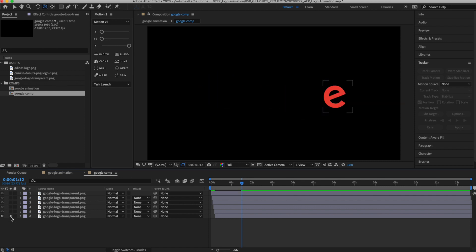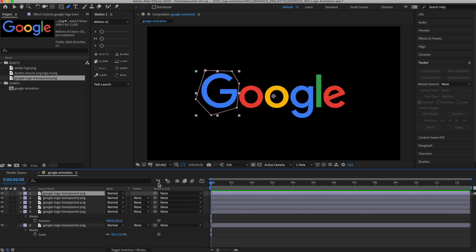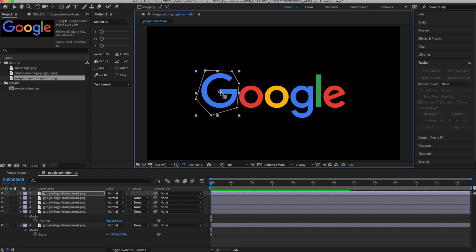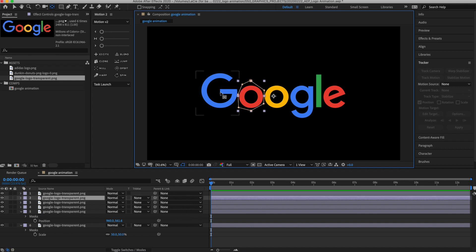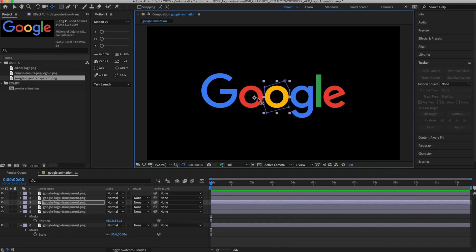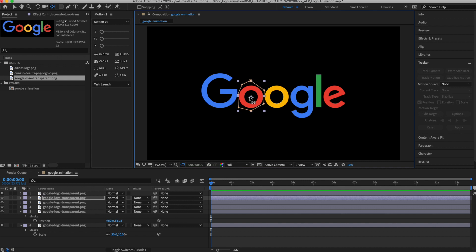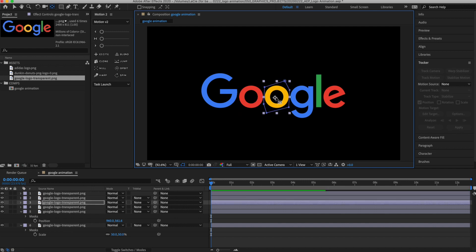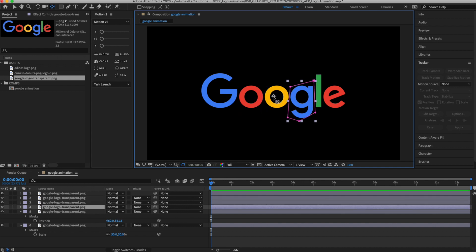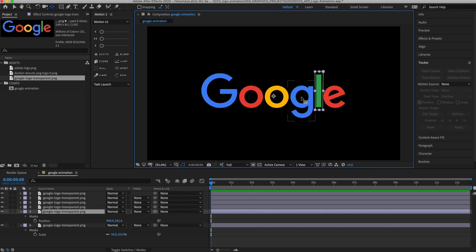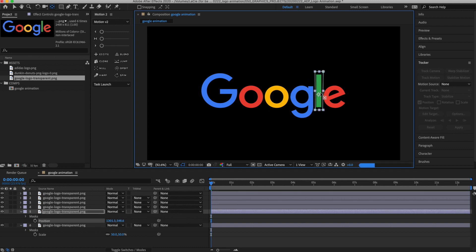The next thing you want to do is pay attention to the anchor point. Each of these layers has its own anchor point and it's going to be in the center of the layer. What you want to do is hit the Y key on your keyboard to access the anchor point selection tool, then drag that anchor point to the center of the letter. That way, if you change the rotation or the scale of that letter, it's going to pivot and revolve around the anchor point, which is now in the center of the letter.